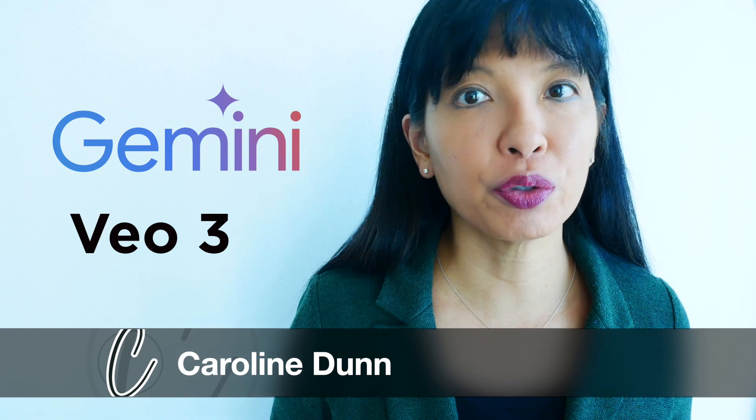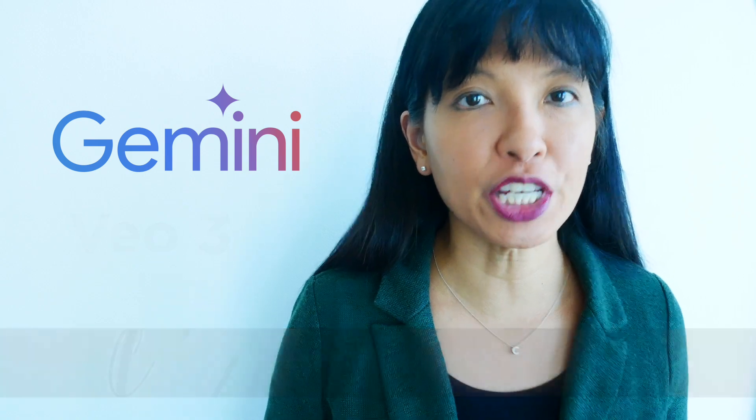Hi, I'm Caroline. The videos you just watched, I created with VO3 in Gemini from still photos. In this video, I'll show you how I made each of these videos.